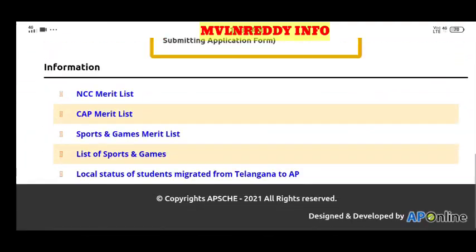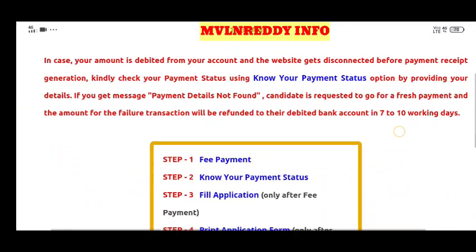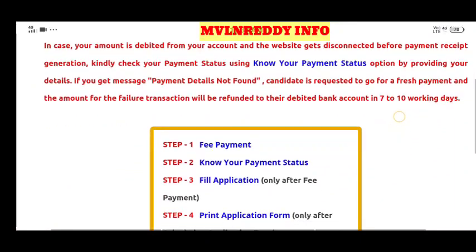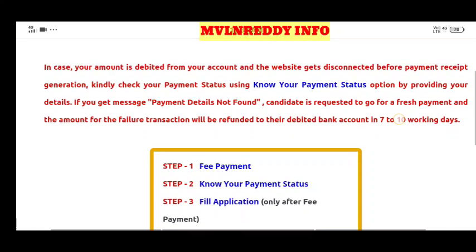I am going to explain the fee payment process in this video. In the next video, I will explain the application form. You can do the fee payment and application without mistakes if you follow this video series.